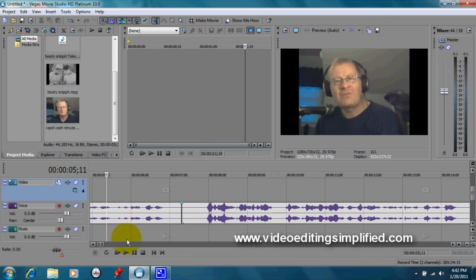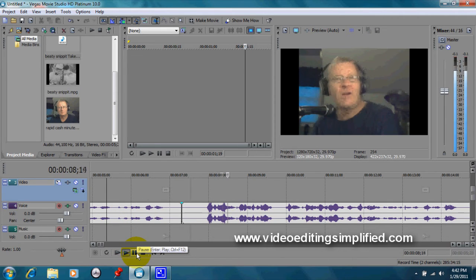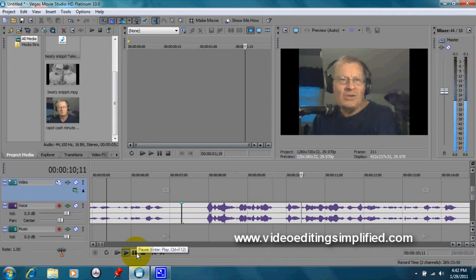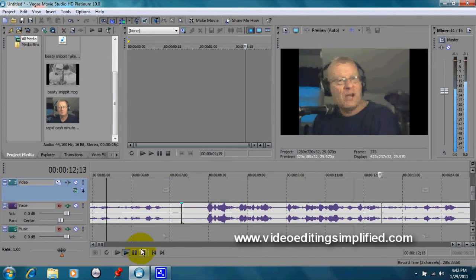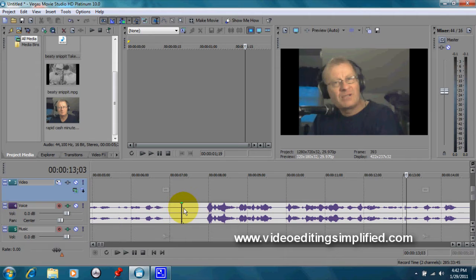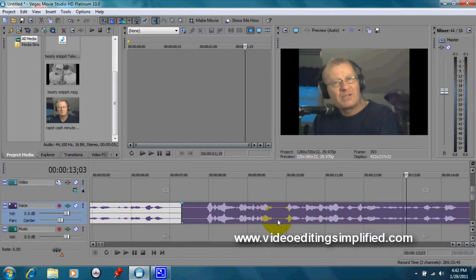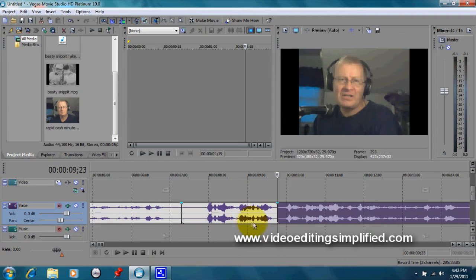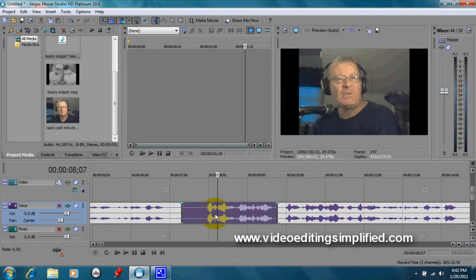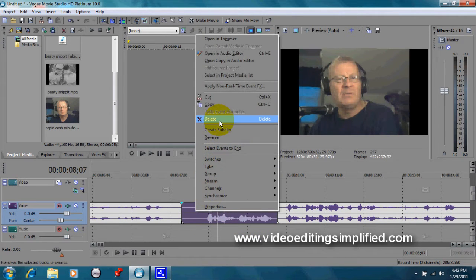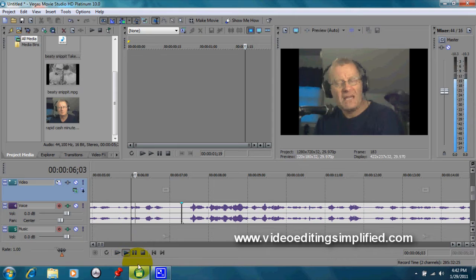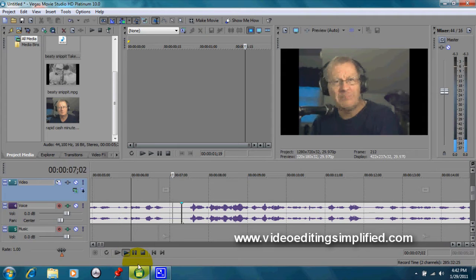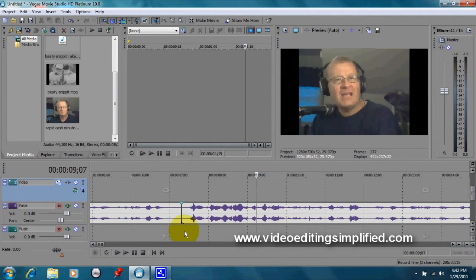You can do that even with specific words. Let's see if we can find another example here. Okay, I don't want that, so let's get rid of that. We already have a split here. We can make a split here, position the marker there, press the S key, get rid of it by right-clicking and delete.